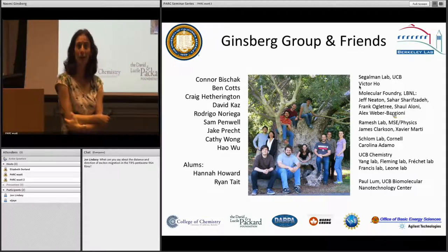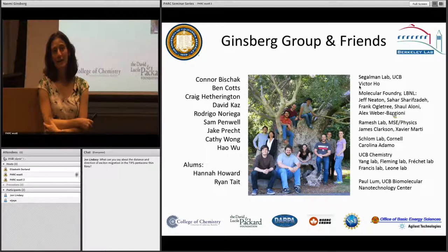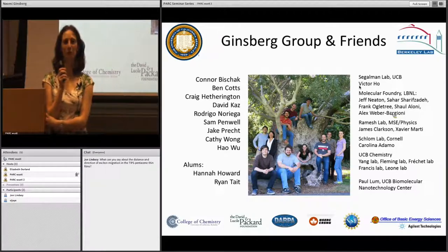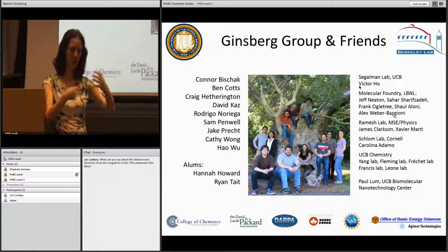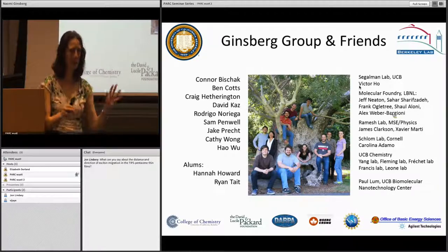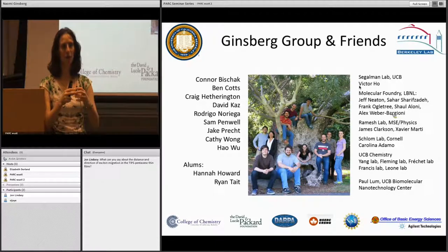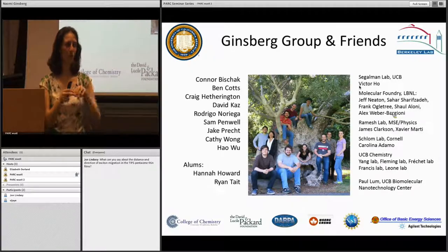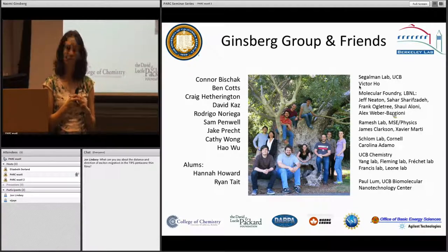Remote question from John Lindsey at NC State: What can you say about the distance and direction of exciton migration in TIPS pentacene? Answer: I don't know yet how to answer the distance question — we're working up to that with super-resolution time-resolved measurements. In terms of direction, I suspect the dominant direction is along where we get large hole mobilities or large exciton delocalization — along the B axis of the crystal, basically along the pi-stacking direction. These are all room temperature measurements.